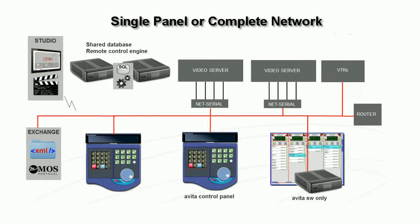The Avita system has databases accessible by multiple operators. We have sophisticated search functions. We can export XML files, import XML files, and we can build an automation system or the most straightforward clip editing system.